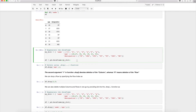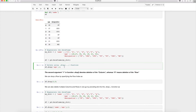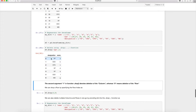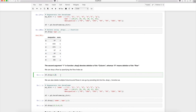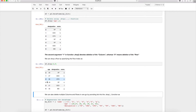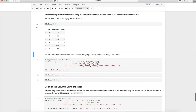The drop() function takes a second argument called axis that decides whether a column or row is deleted. Passing axis=1 deletes the named column; passing axis=0 deletes the row with the matching row index. For example, df.drop(3, axis=0) deletes the row with row index 3. You can also delete multiple rows or columns by passing a list.